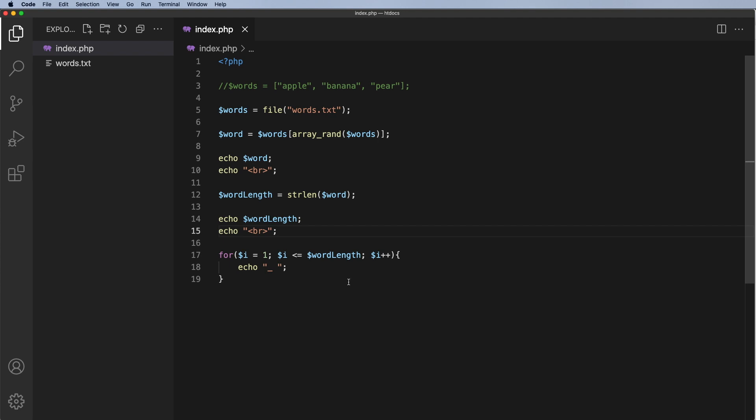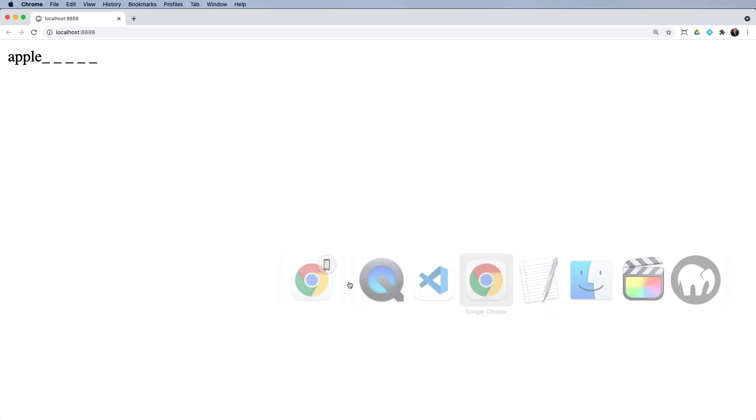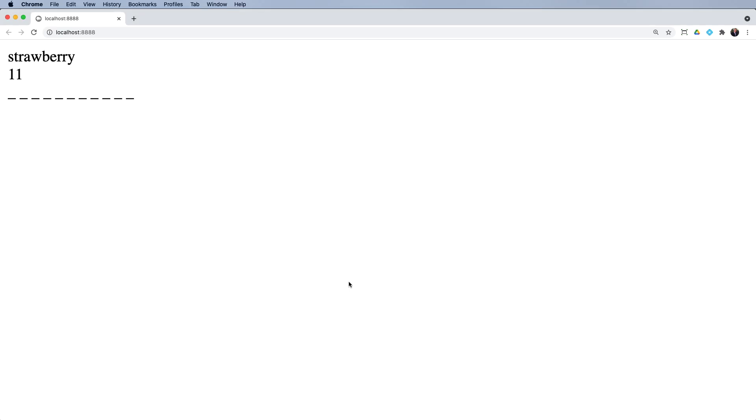So I'm going to go back to my browser. I'm going to refresh. Strawberry should have eleven and when I count these I've got two, four, six, eight, ten, eleven. But if I look at the word strawberry, strawberry only has ten letters in it.